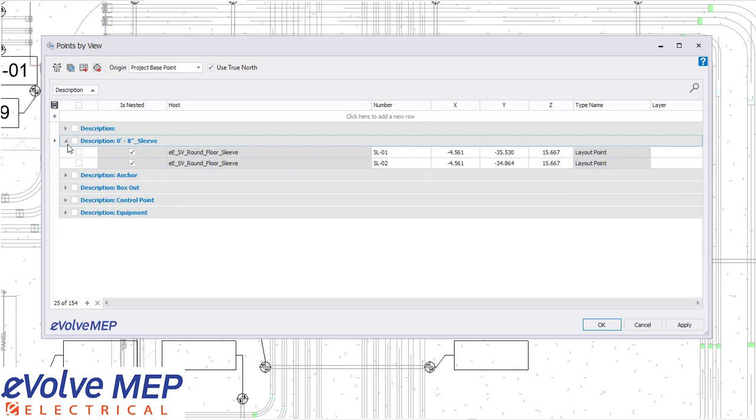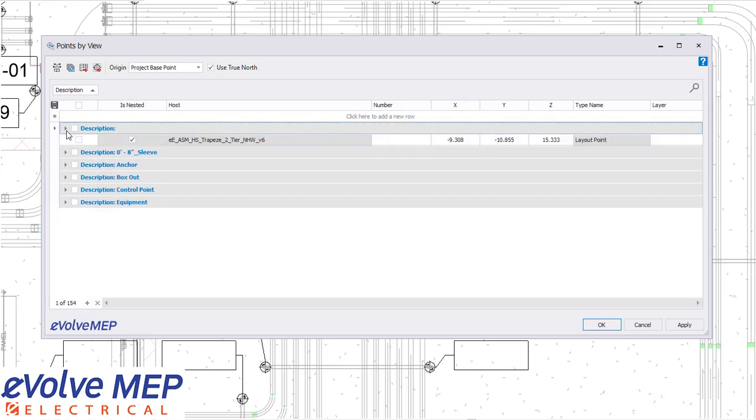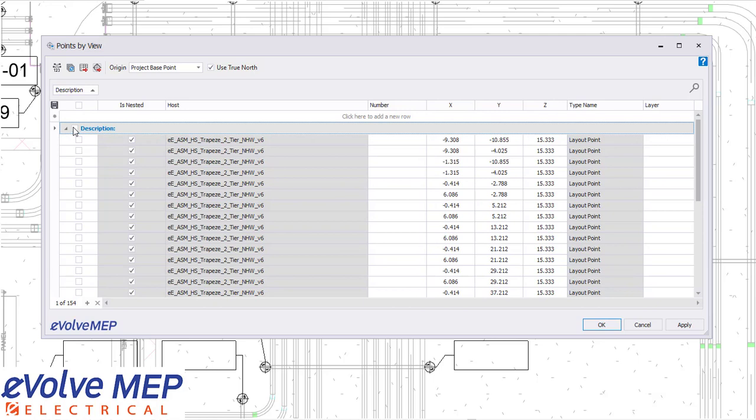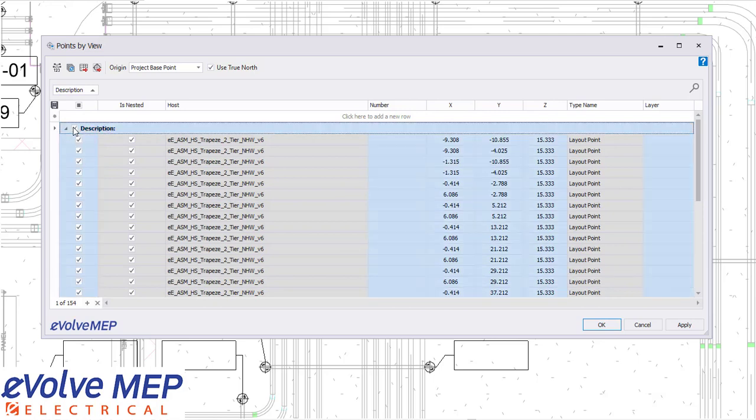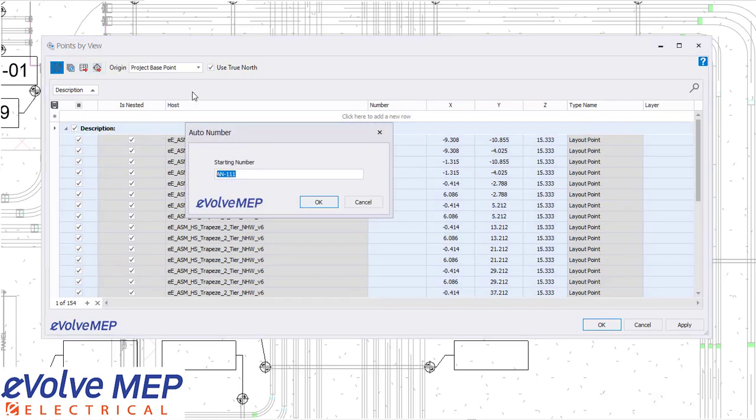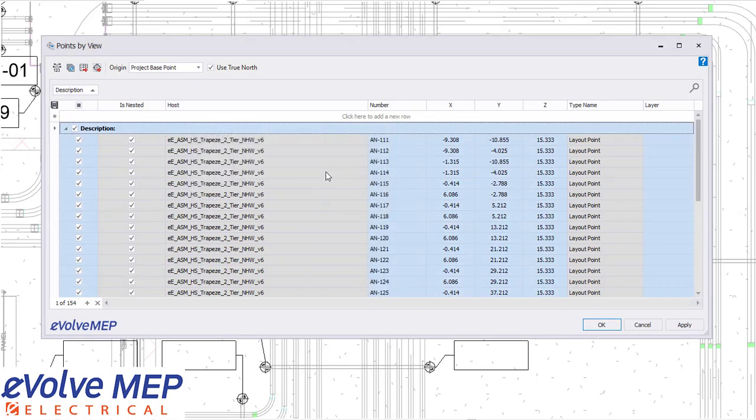You're able to also then select all of them or select certain ones that you would like to renumber. So as you can see what I'm going to be renumbering, it also remembers the last number that you used, but also you can put in anything that you would like within there as long as it has a number at the end.